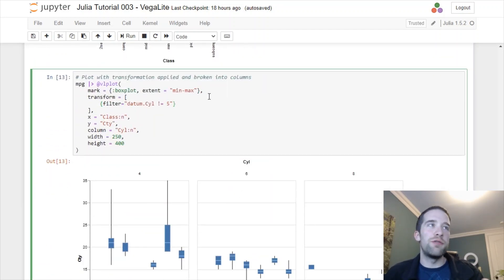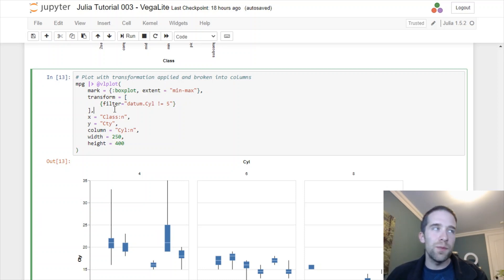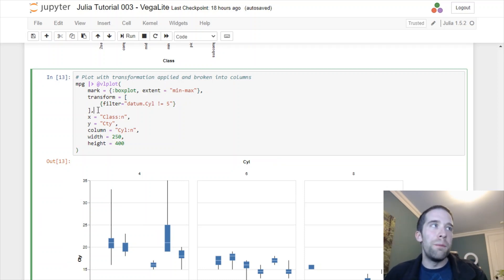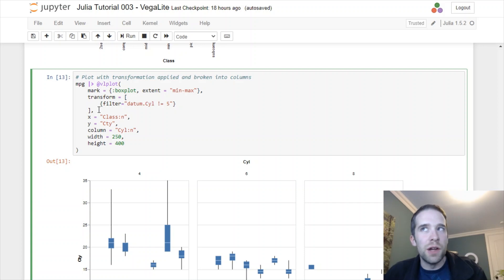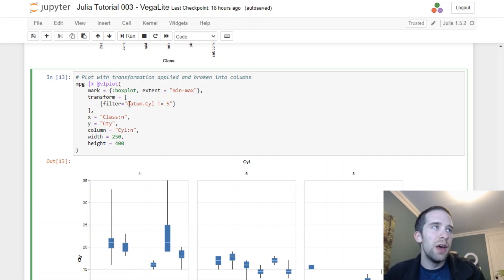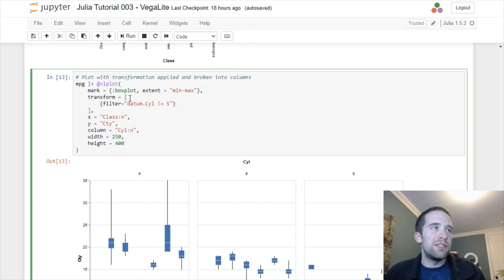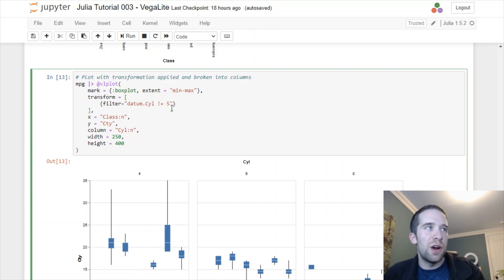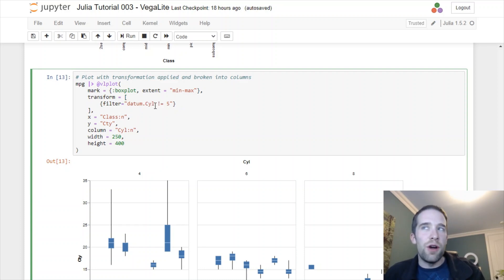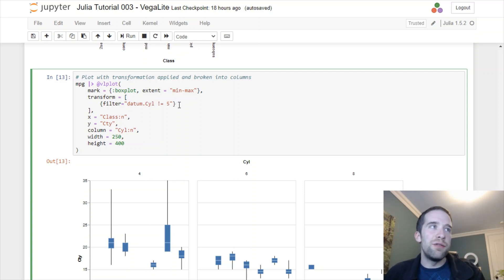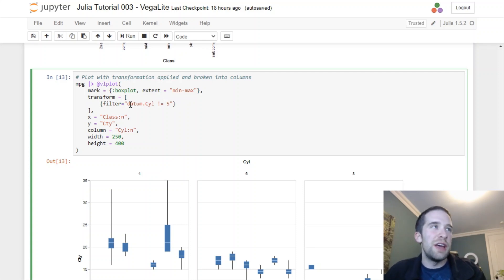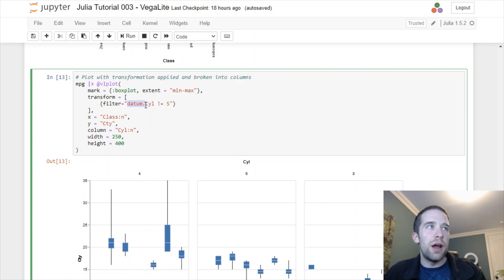Now we're going to tweak this a little bit with a few customizations. Starting from the same code we had before, we're going to add a transform piece here. This is another thing VegaLite is going to allow us to do. What we're going to do is transform the source data going in here so that the cyl variable does not equal five.